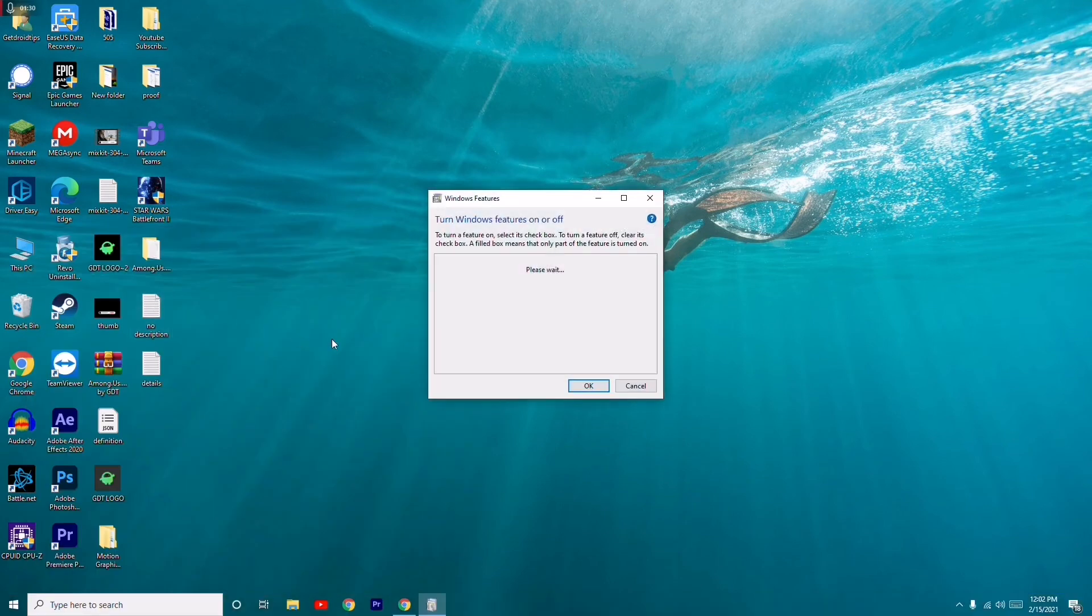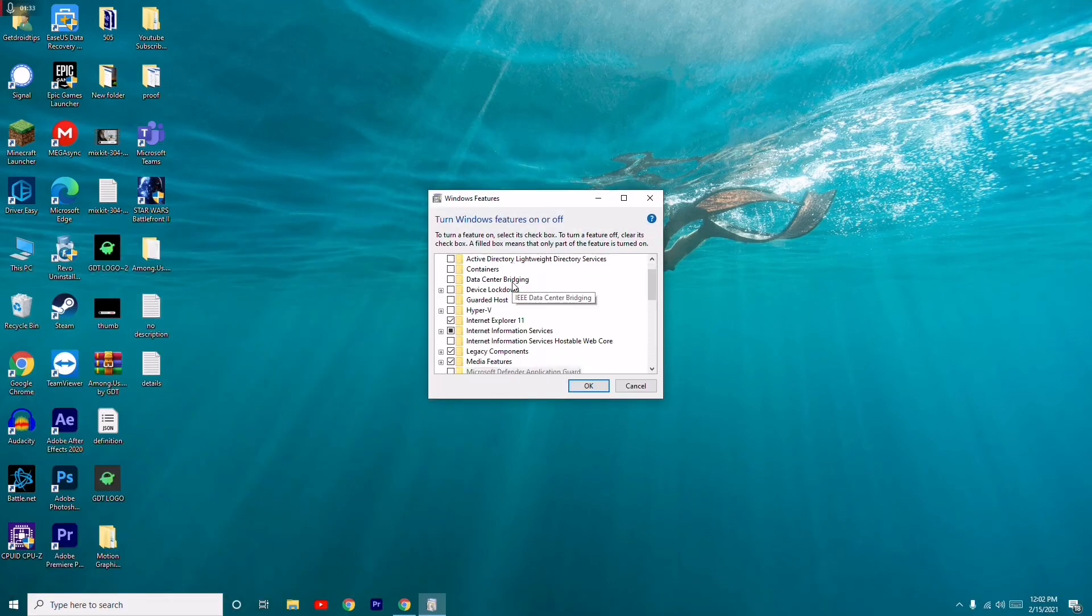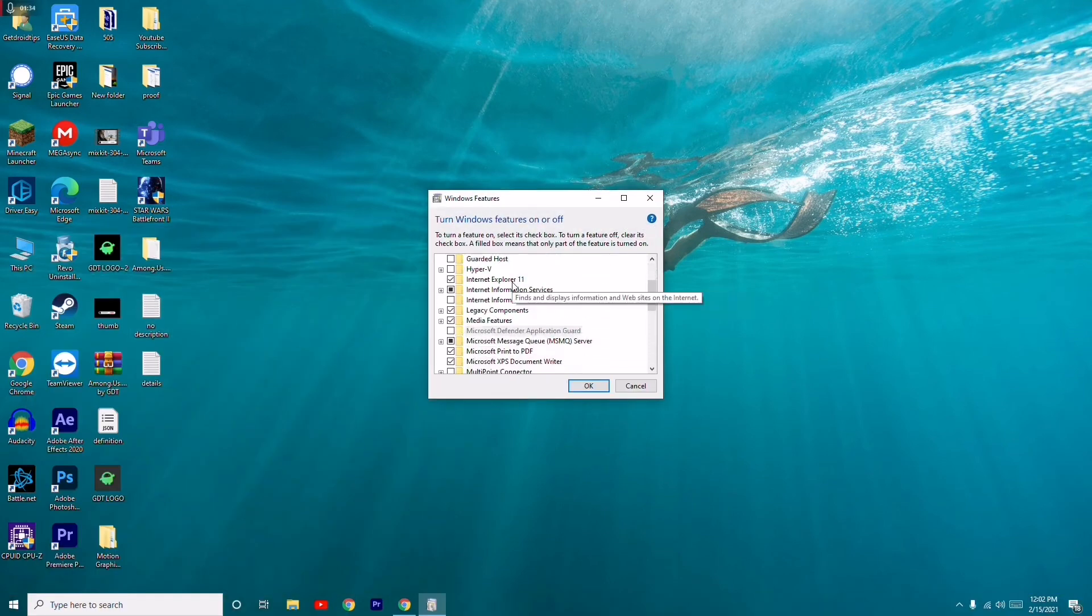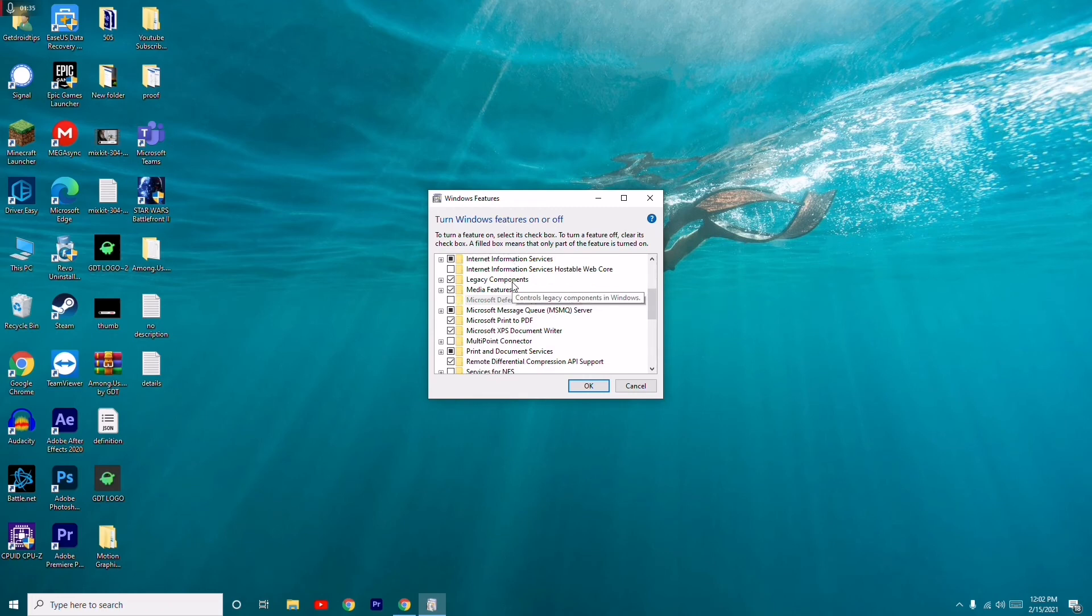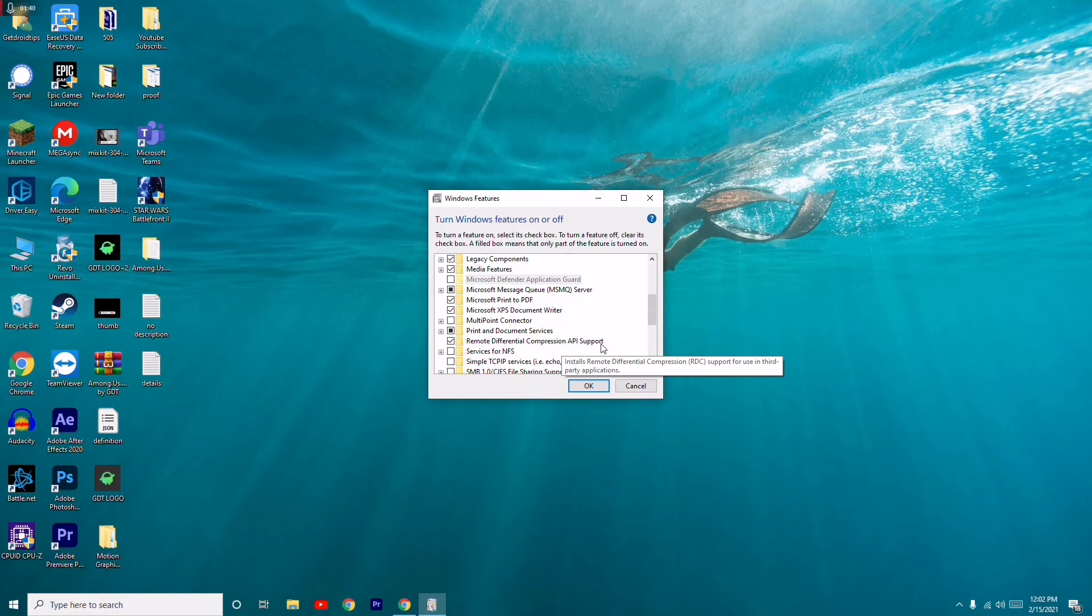You just have to open this and scroll down to Remote Differential Compression API Support.